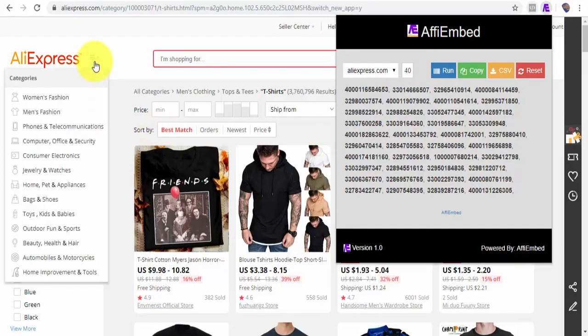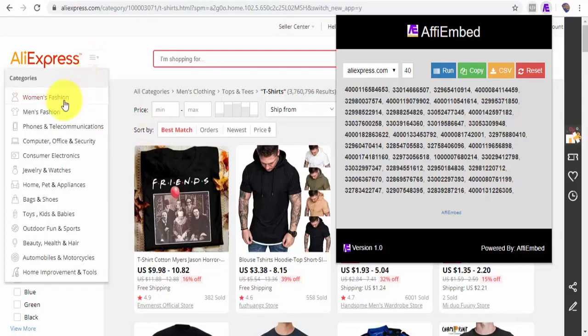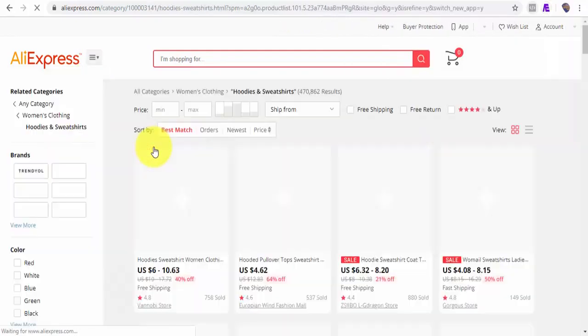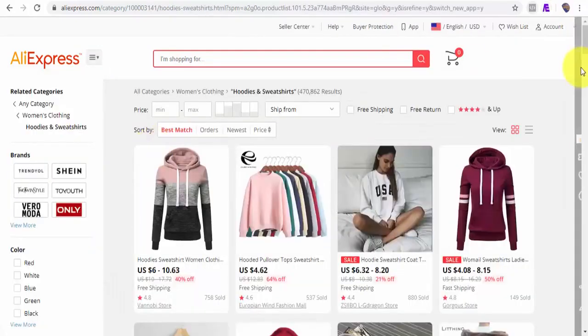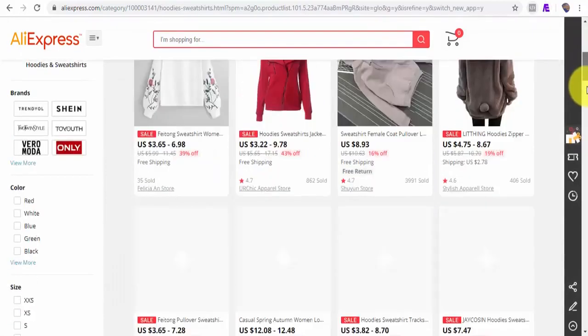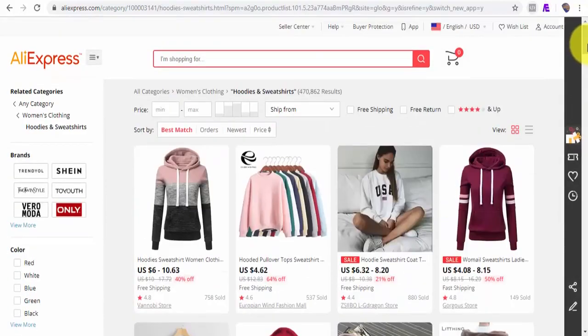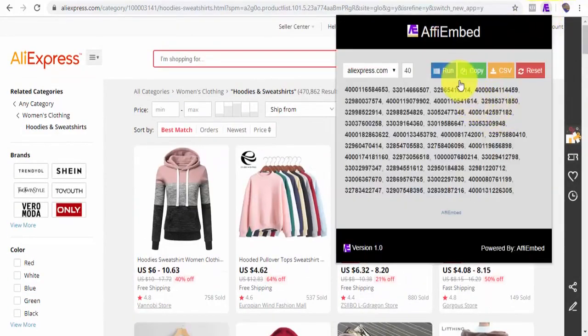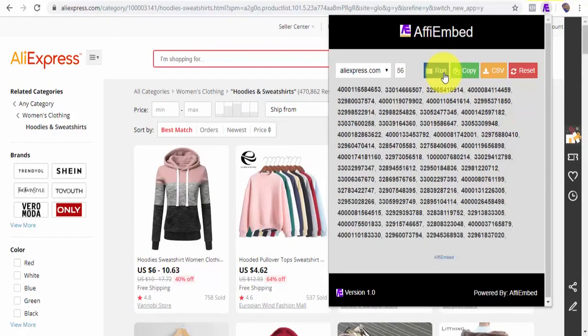Also, if I want to fetch products from another category, say women's fashion hoodies and sweatshirts, and I want these products also, all I need to do is click on run. Now, I have 56 products.